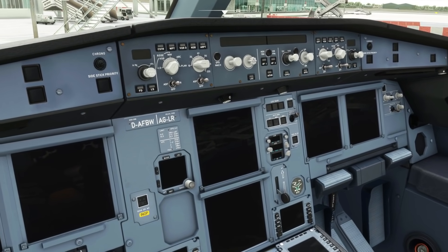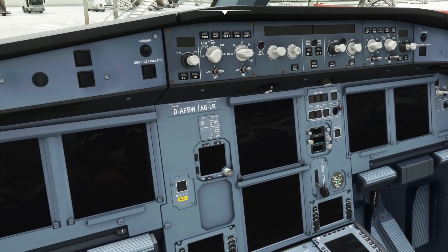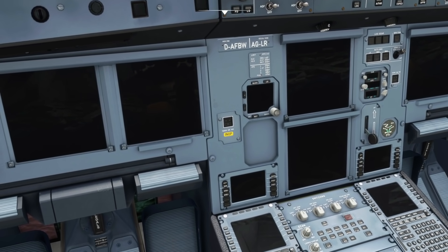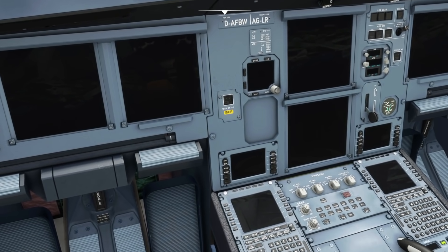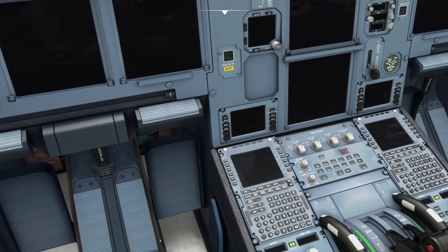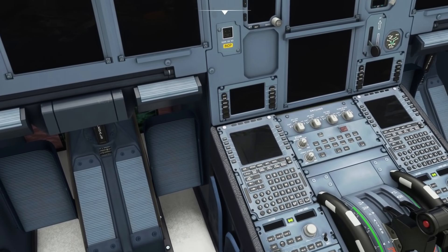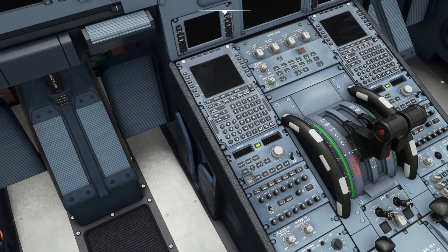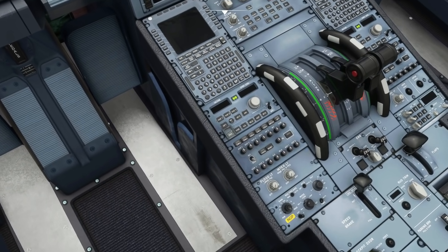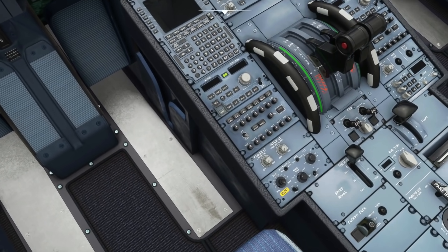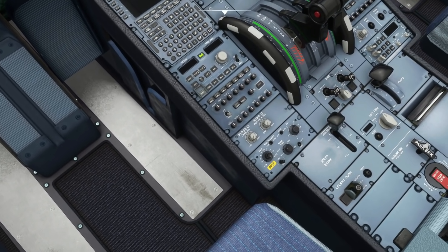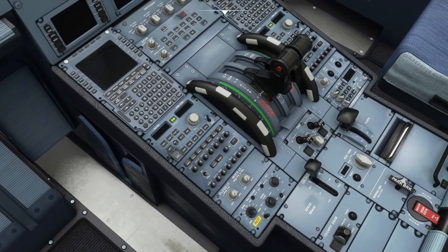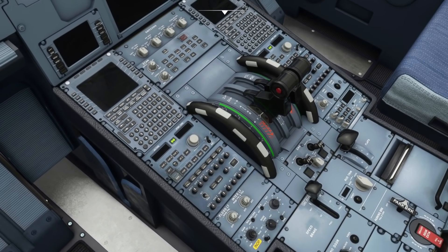If we hop on board then, we can see that they've quite inventively added some in-op stickers to parts of the flight deck that are currently inoperative. You'd actually see these in real life if there was a problem with something, so it's a nice way of getting around the fact that these systems have not yet been implemented in the experimental version just yet.